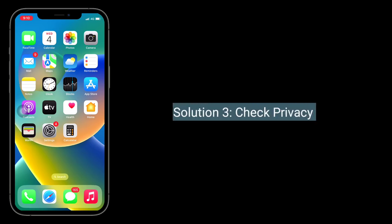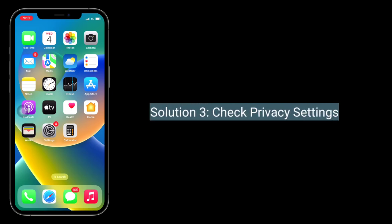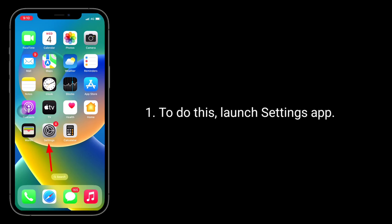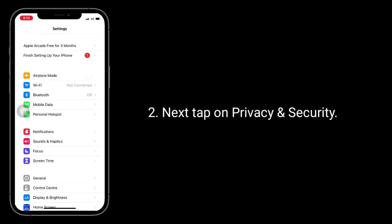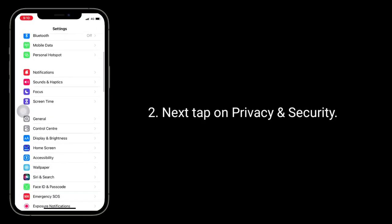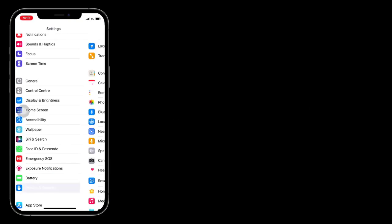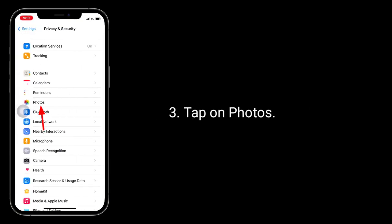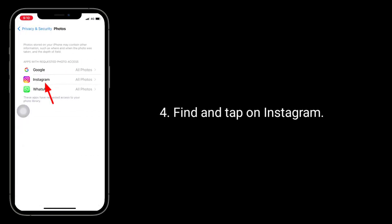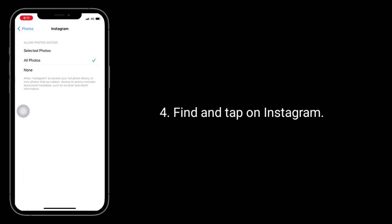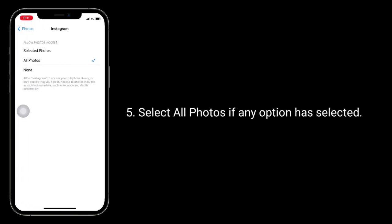The third solution is to check Privacy Settings. To do this, launch the Settings app, then tap on Privacy and Security. Tap on Photos, then find and tap on Instagram. Select All Photos if any other option has been selected.